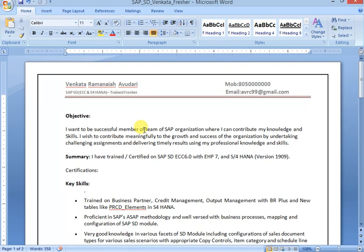Summary: whatever you have trained or certified, those things you can maintain. I maintained one line, you can maintain two or three lines.